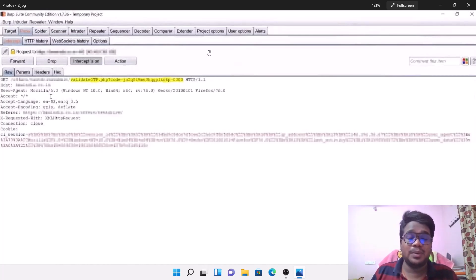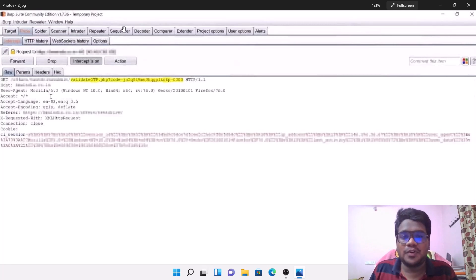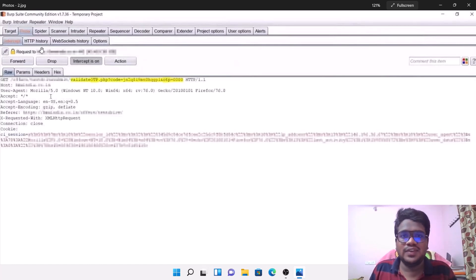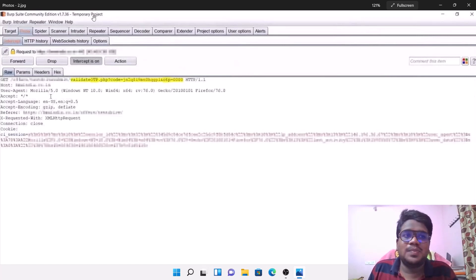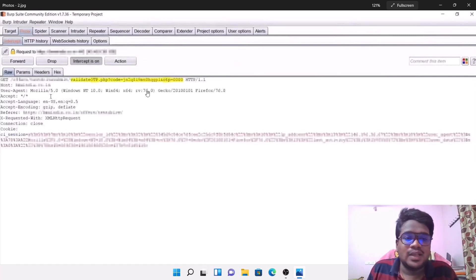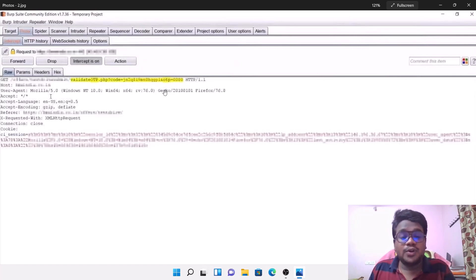Once I sent this particular request, I was able to capture it in Burp Suite. I'm using the community edition, specifically version 1.7.36, because you get most features — which are now paid in current versions — for free in this 1.7 series. For this particular POC you don't need a pro version. I captured the request and here's what I'm going to do next.